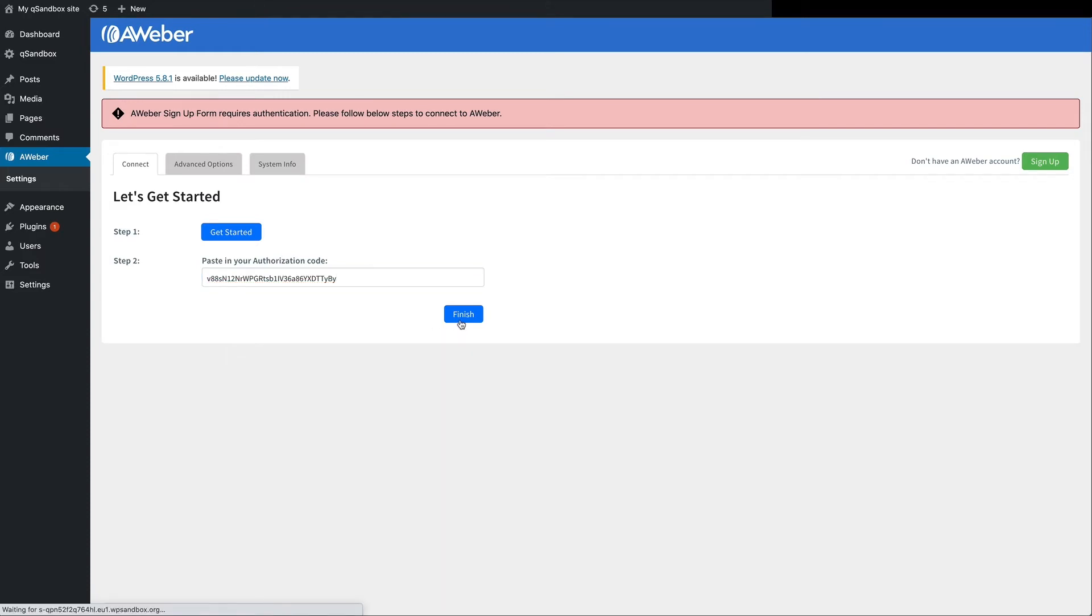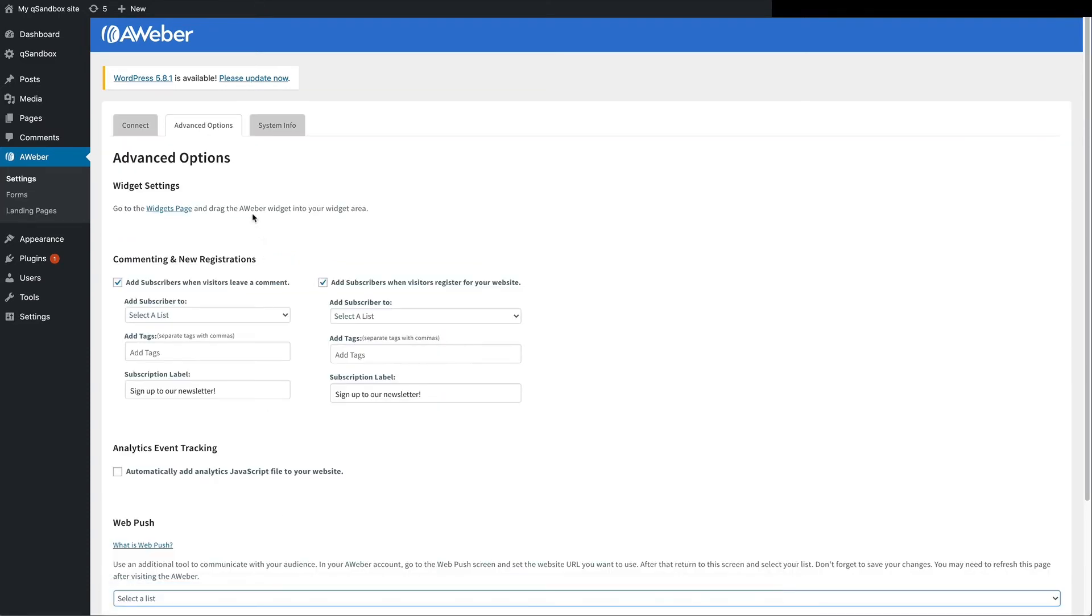From here, you'll just give some details as to how you want people added to your list, and if you want to use web push notifications.